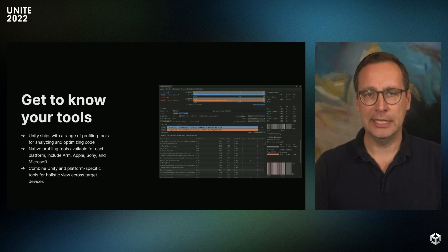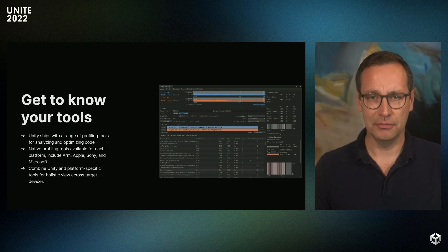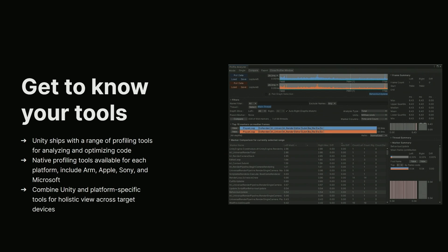Profiling can feel a lot like detective work. You need to have a consistent process and a methodology in place for it to work, but you also need to know all the tools you have at your disposal. Unity offers a whole range of tools, including the Memory Profiler, the Profile Analyzer, Frame Debugger, and much more. But there are also a wide range of great tools available from partners such as Microsoft, ARM, Sony, and Apple. To get the best results, you want to use a combination of both the Unity and platform-specific profiling tools.